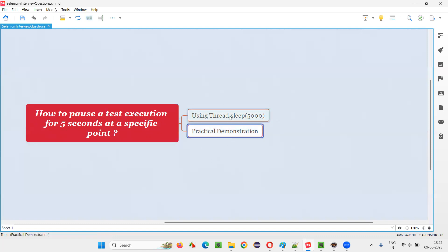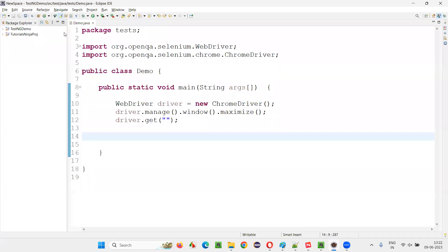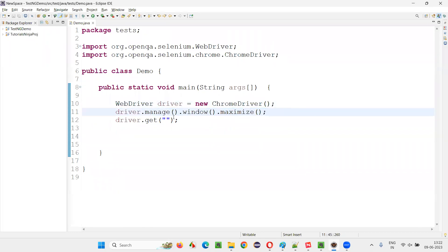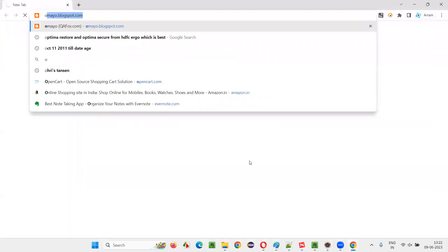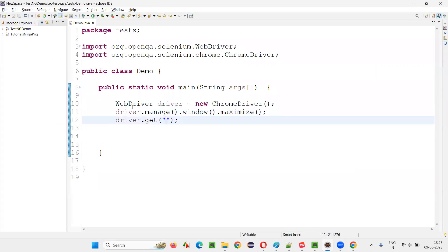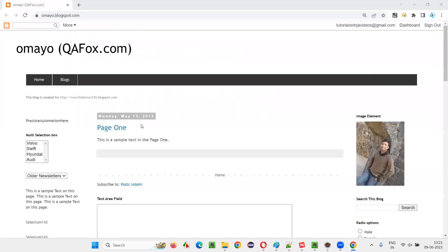Let me practically demonstrate this for you. I will switch to this Eclipse IDE where we have some sample Selenium automation code written for opening the Chrome browser and maximizing the browser. Here, I need to open the application URL. Let me copy this URL and paste it here. Some sample code I am writing.